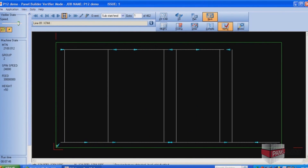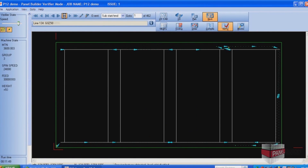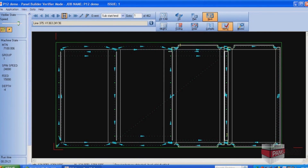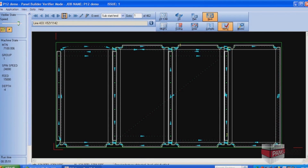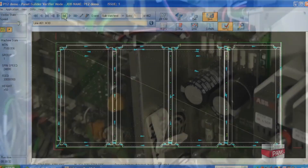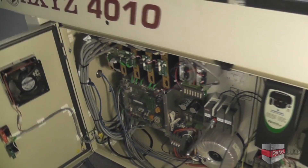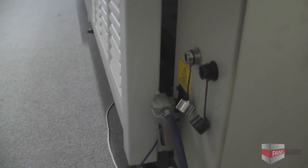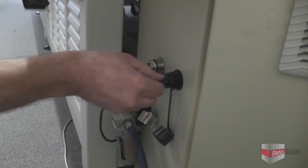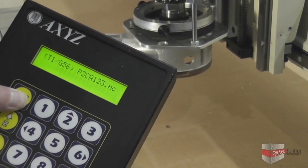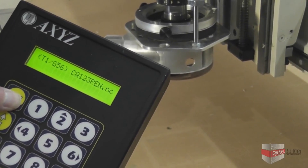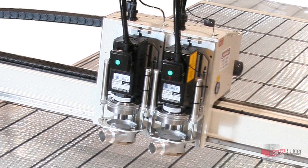After nesting, the Panel Builder system will automatically generate the CNC machine programs required by the Axies router. Before cutting, the programs can be simulated and verified on screen to check sequencing and estimate machine cycle times. The Axies CNC router incorporates an advanced machine controller which simply connects into your existing local network, meaning that transferring all the programs to the machine is seamless, instant, and error-free.